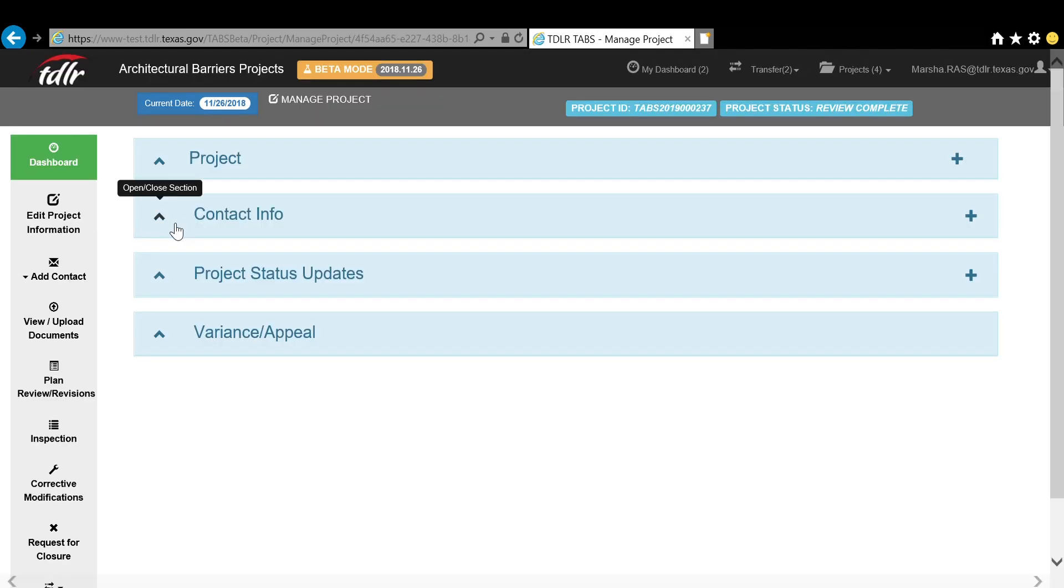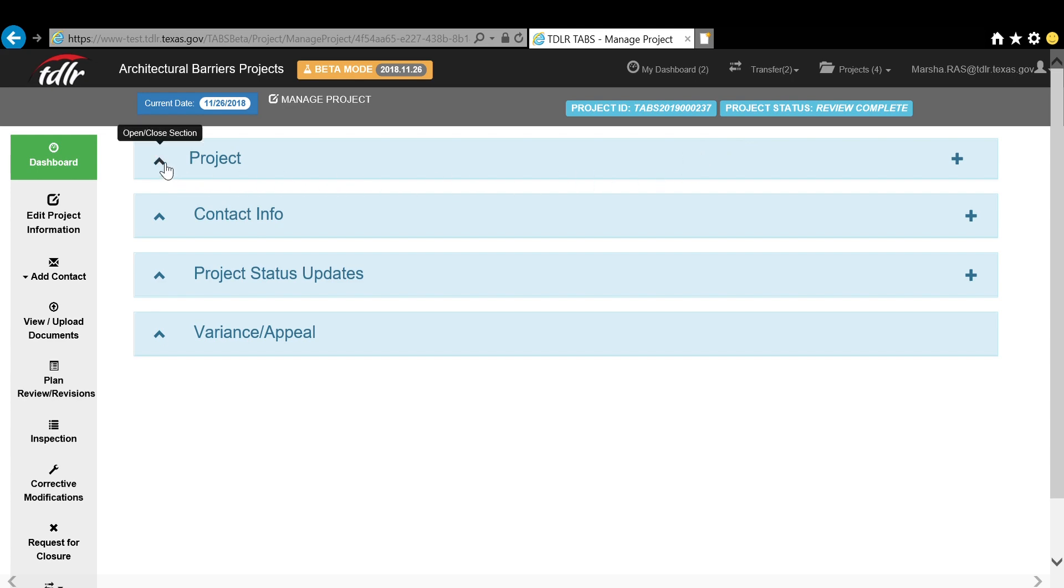This will bring up that project's page. You will notice that the entire project status will be at the top, and the project information is the first bar.